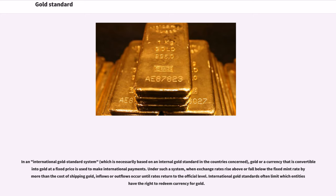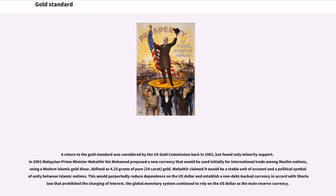A return to the gold standard was considered by the US Gold Commission back in 1982, but found only minority support. In 2001, Malaysian Prime Minister Mahathir bin Mohammed proposed a new currency for international trade among Muslim nations, using a modern Islamic gold dinar, defined as 4.25 grams of pure 24-carat gold. Mahathir claimed it would be a stable unit of account and a political symbol of unity between Islamic nations, reducing dependence on the US dollar and establishing a non-debt-backed currency in accord with sharia law that prohibited the charging of interest.